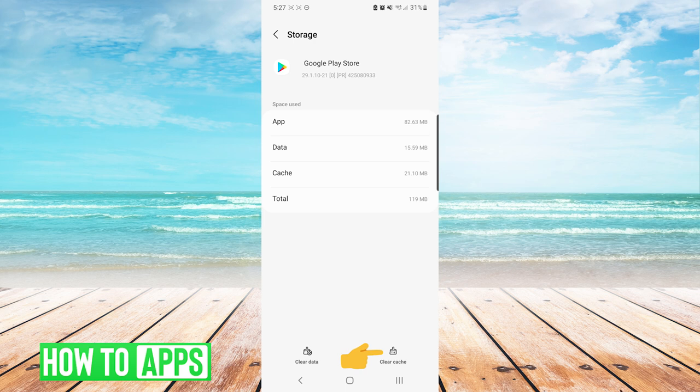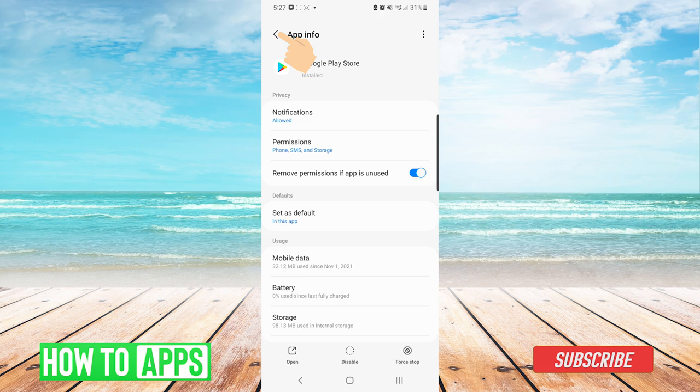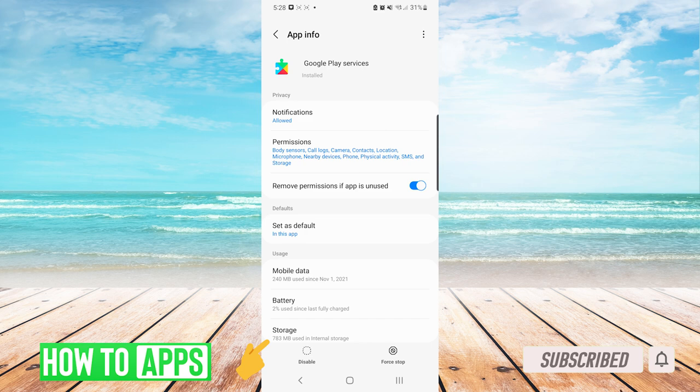Next, we are going to back out to the list of apps, and we are going to choose Google Play Services. We will press storage again, and we will clear the cache here as well.